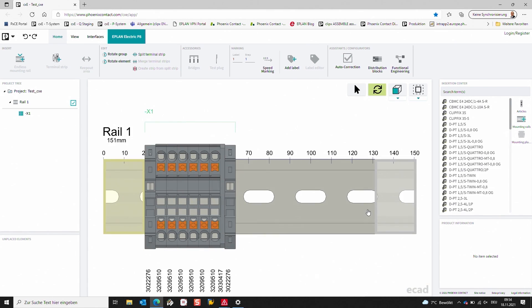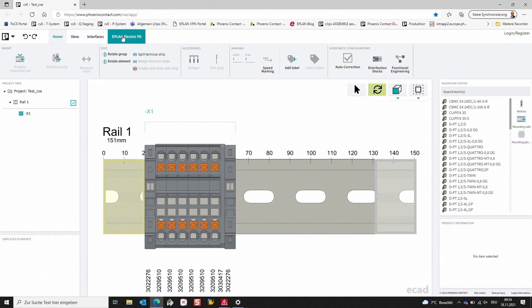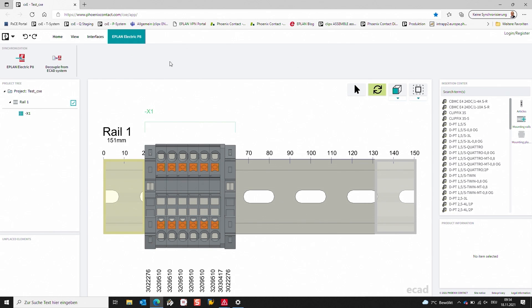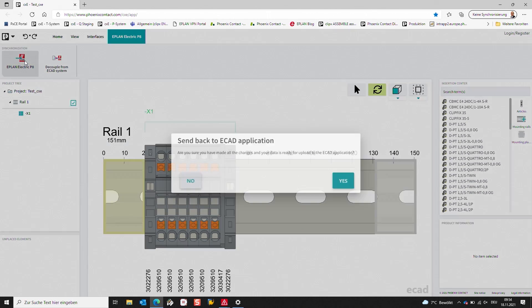And as you see, the terminal strip changed. What I want to do now is get this back to ePlant. So I'll click on the ePlant function at the top and then say export to ePlant.